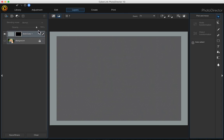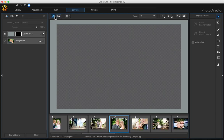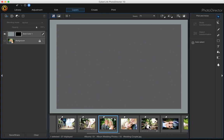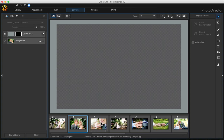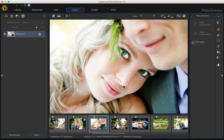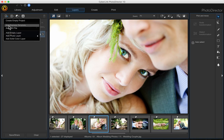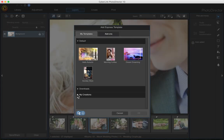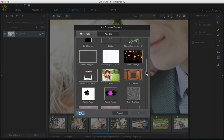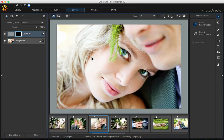Now that it's saved, to apply it to another photo, open the photo you want to apply it to and click onto it. Then go up here and hit the plus sign on the add new layer button and add express template. Click my creations, then go down and find your frame template. There it is — it applied it. And you can go ahead and change the color here if you want to.